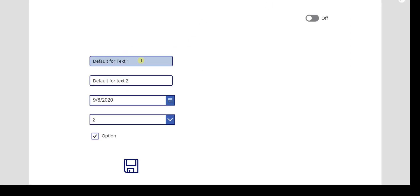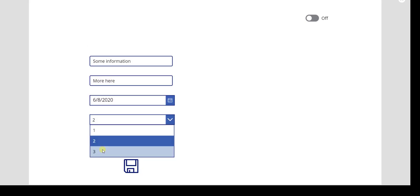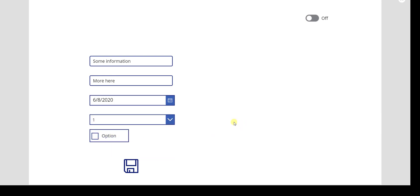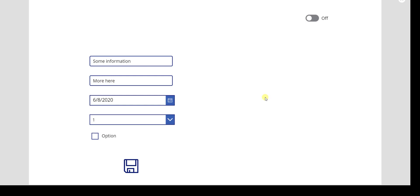Let's put this in play. Here's our default for Text One — that's what we want. But the user comes in and enters some information, changes the date to June 8th, changes the drop down to one, turns the checkbox off, and clicks save. We go back to the original screen. Now they want to enter another record, click the button, and they see the old information still there — they want the default values, not what was entered before.